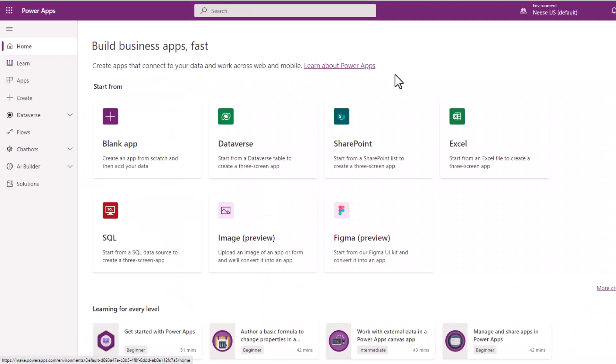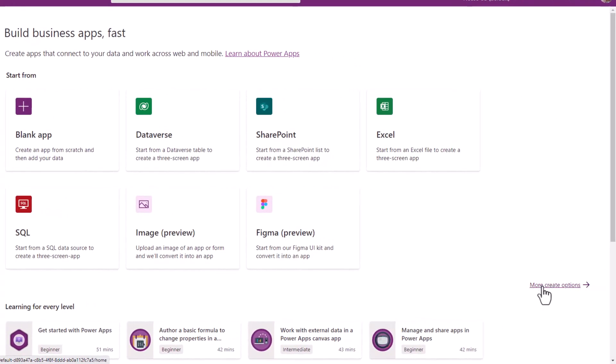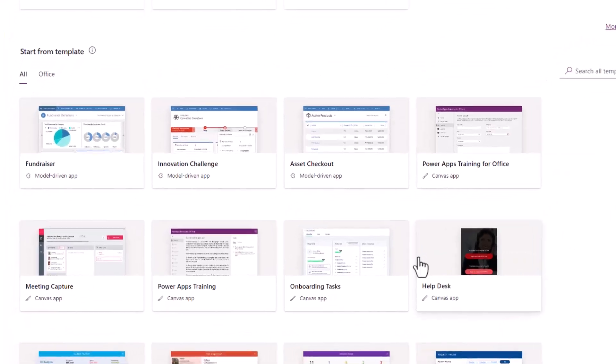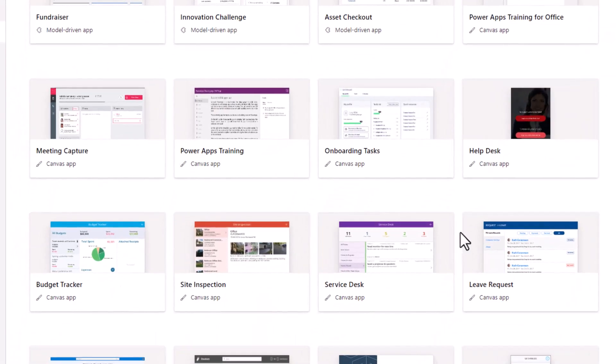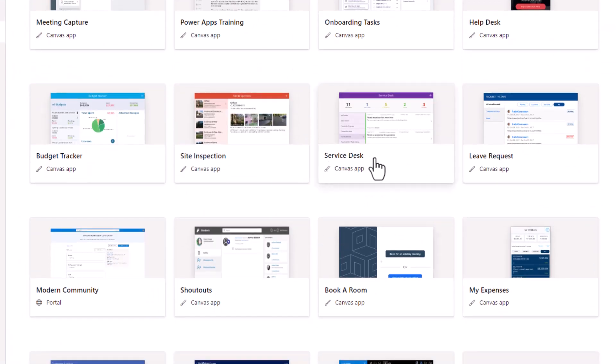And what this is, is the old Power Apps template. So let me just bring up Power Apps real quick here. And this is the home screen of Power Apps. Now if I scroll down here on home, go to more, create options and you go down and find the template. And here it is service desk.